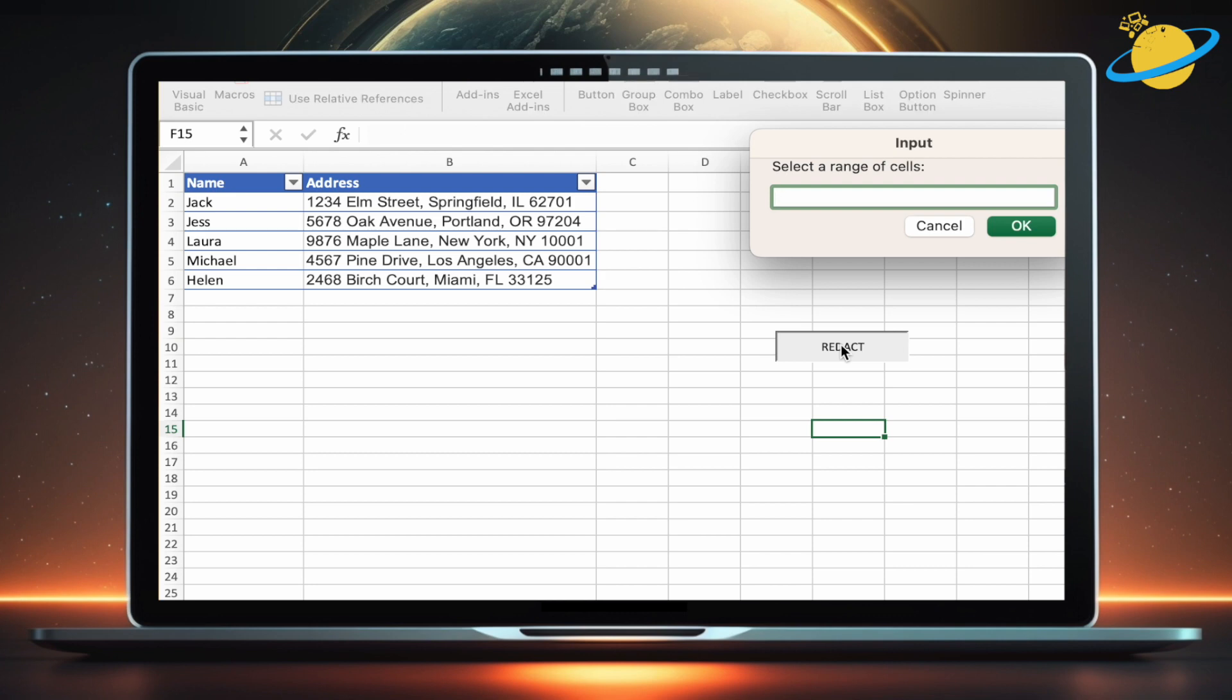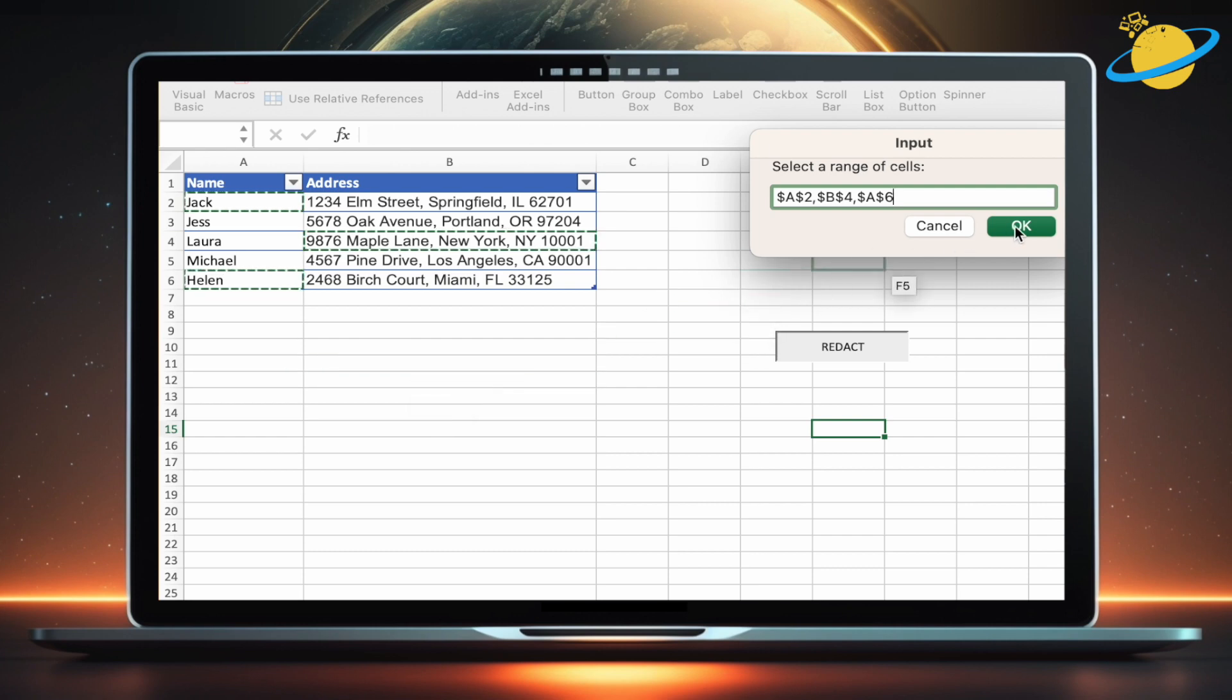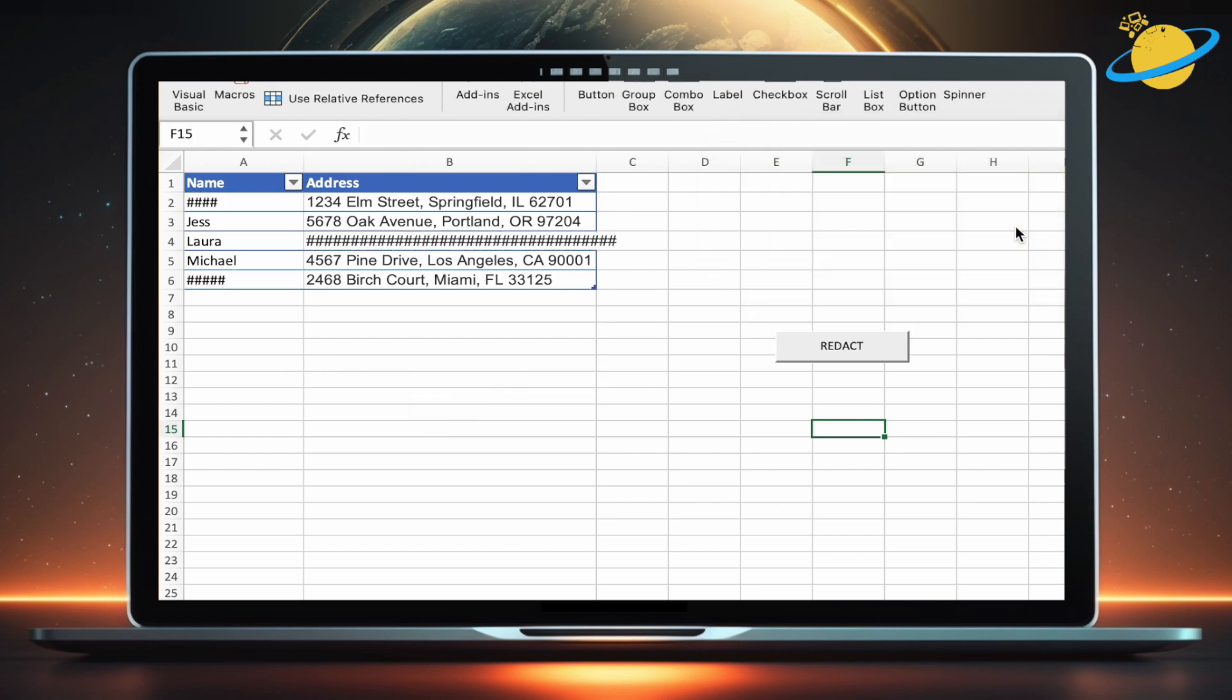For Windows, select multiple cells by pressing Control and click, or press Command and click for Mac devices. Once selected, hit OK in the dialog box, and the contents of all selected cells will be replaced by hashes.